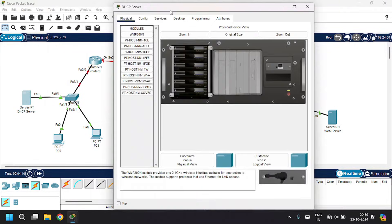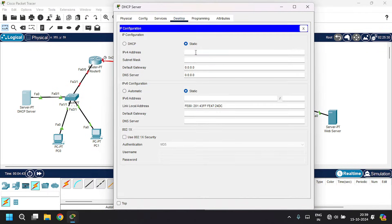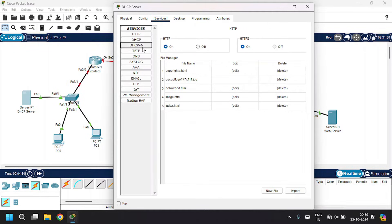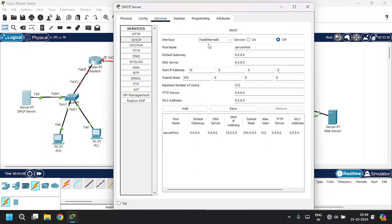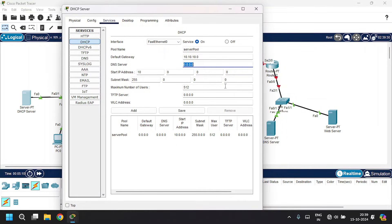Open the DHCP server. Go to desktop, then IP configuration. Give the IP address as 10.10.10.1 and the subnet mask. The default gateway will be 10.10.10.0. Go to the service tab, then DHCP. Click on service and leave the pool name as it is. The default gateway will be 10.10.10.0. Set the DNS server IP address to 30.30.30.2. The IP address range will start from 10.10.x.x with subnet mask 255.0.0.0 and maximum users 512. Click save.